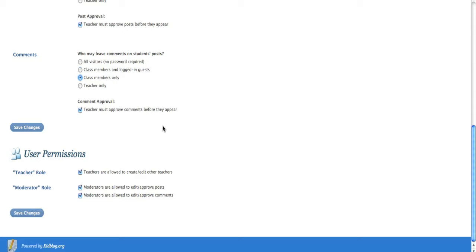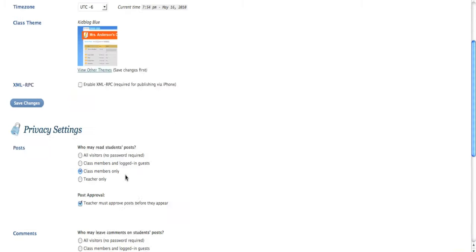Teacher must approve comments before they appear. That's the generic standard, and I think that really works well. You can also assign people's roles. There are teacher roles and moderator roles that you can assign additional people to be, those roles that can edit and approve different posts.